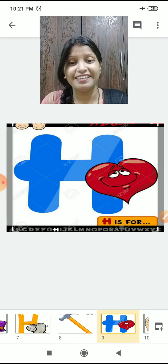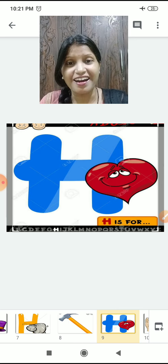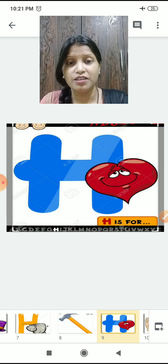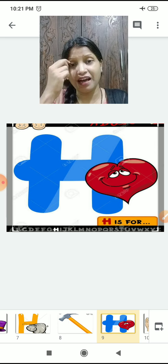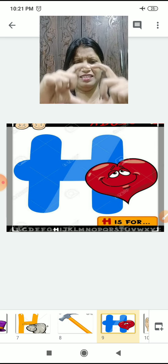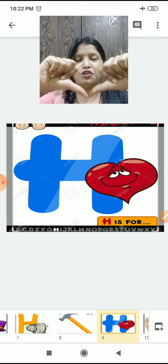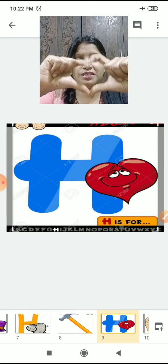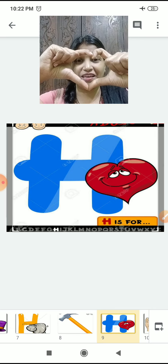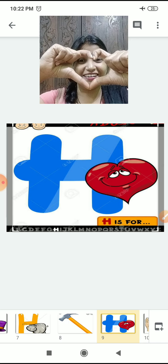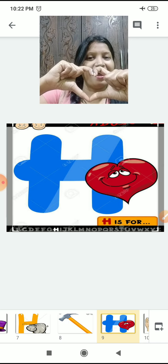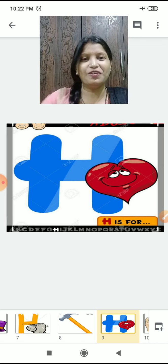What is it children? Heart. H has a sound of H, so H for heart. Shall we make the heart? You have to join thumbs and do like this — make a heart. H for heart.